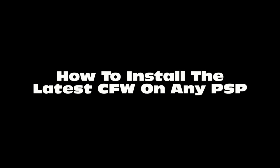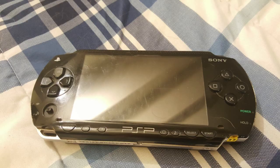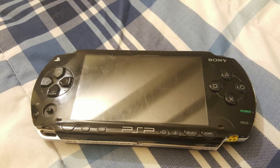To start this tutorial, you're going to need a few things. First, you'll need your PSP. In this case, I'll be using my PSP 1000.